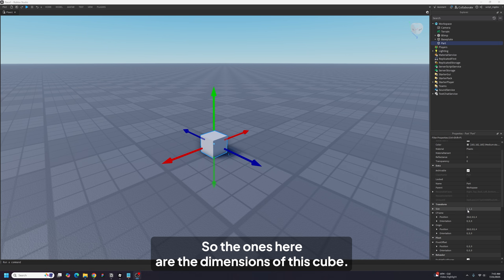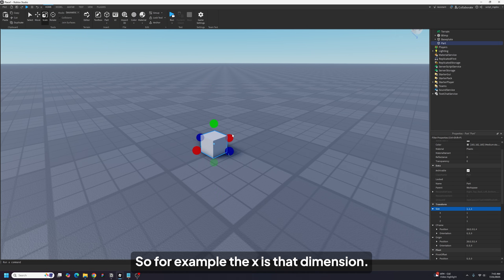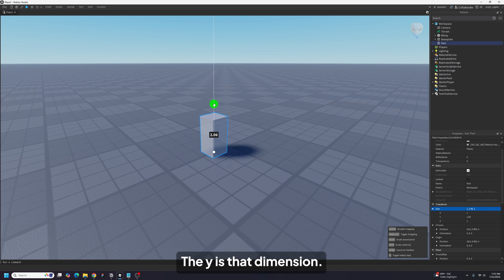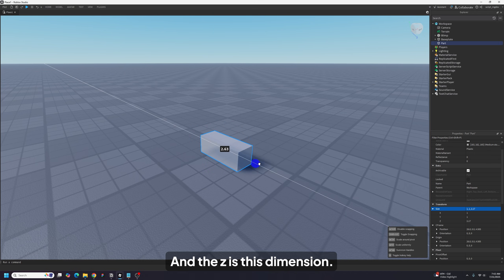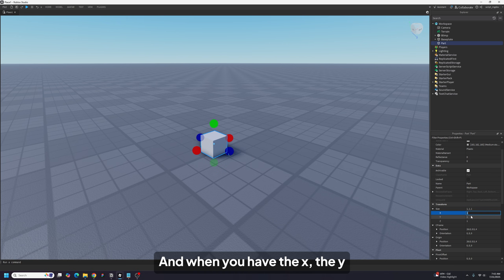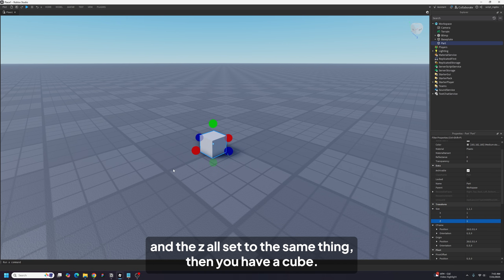The ones here are the dimensions of this cube. The X is that dimension, the Y is that dimension, and the Z is this dimension. And when you have X, Y, and Z all set to the same thing, then you have a cube.